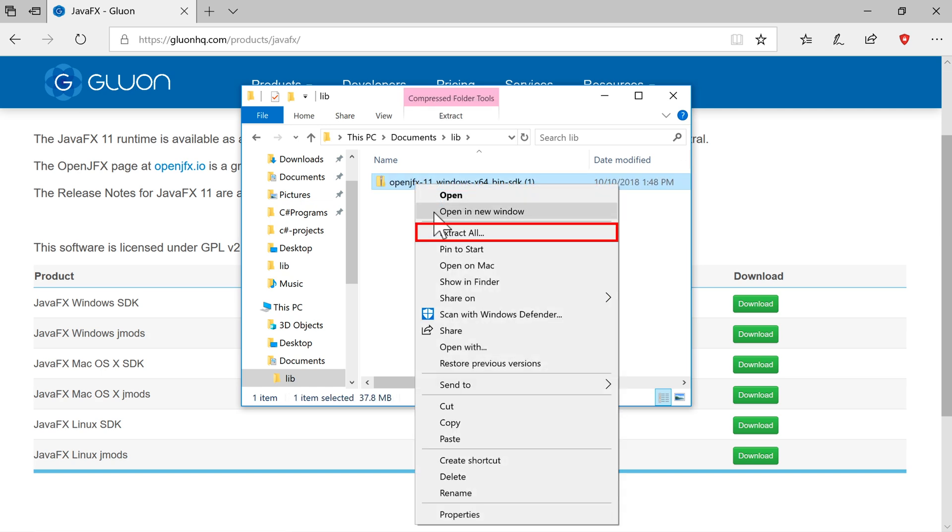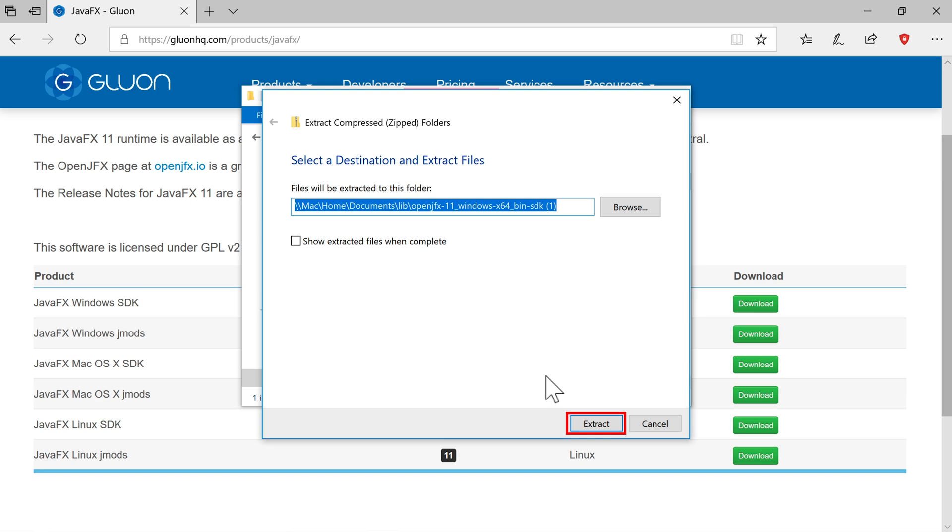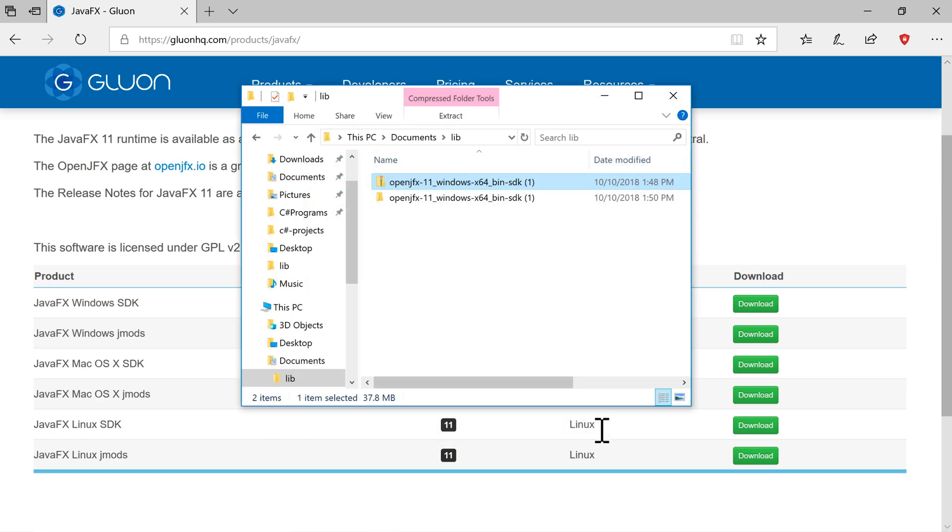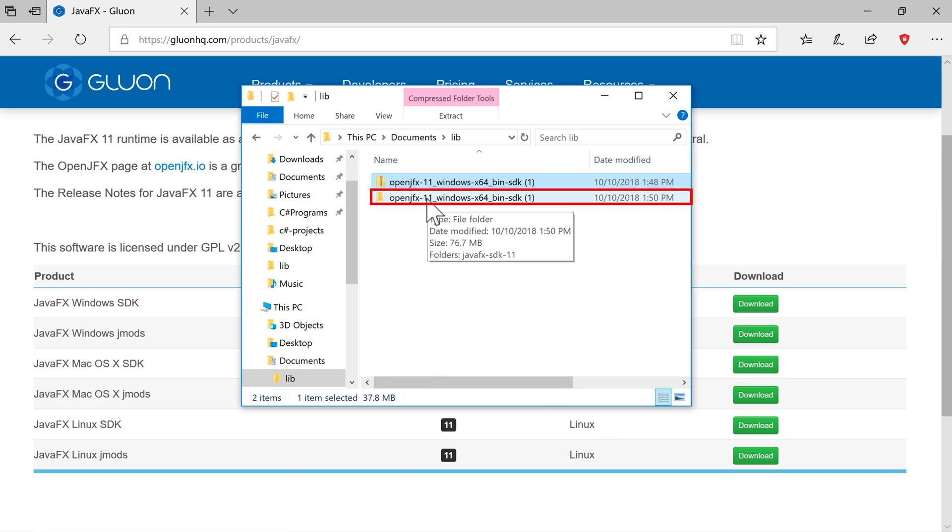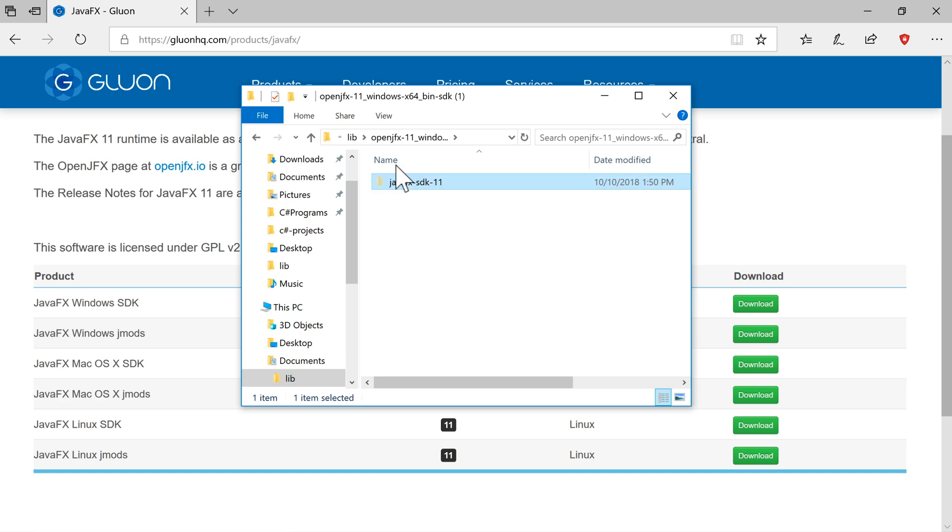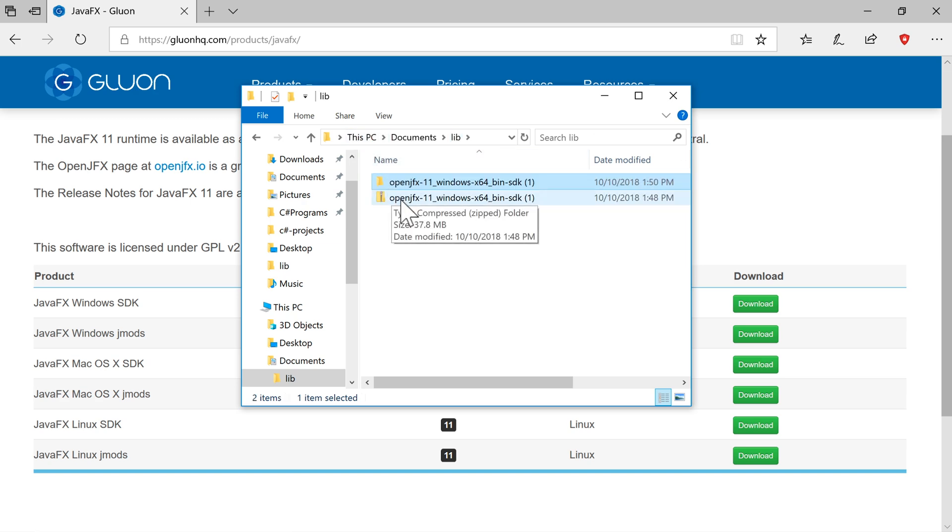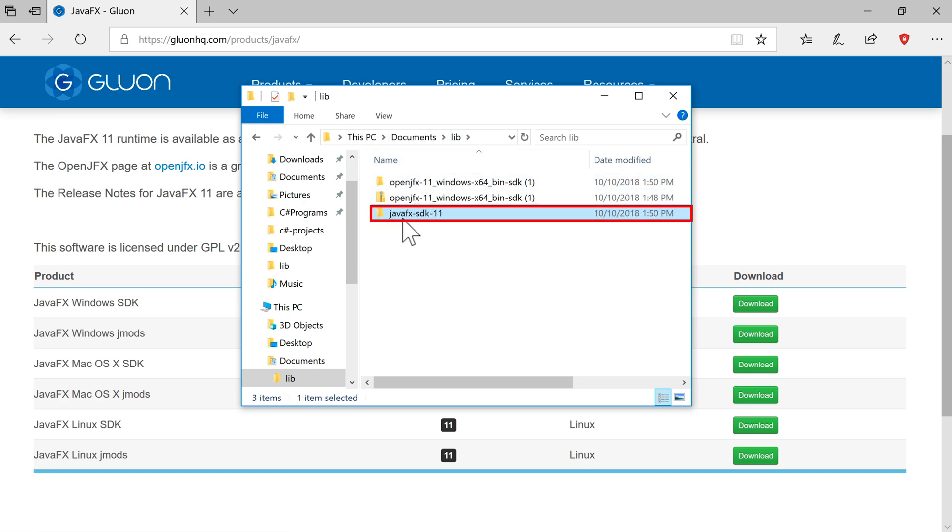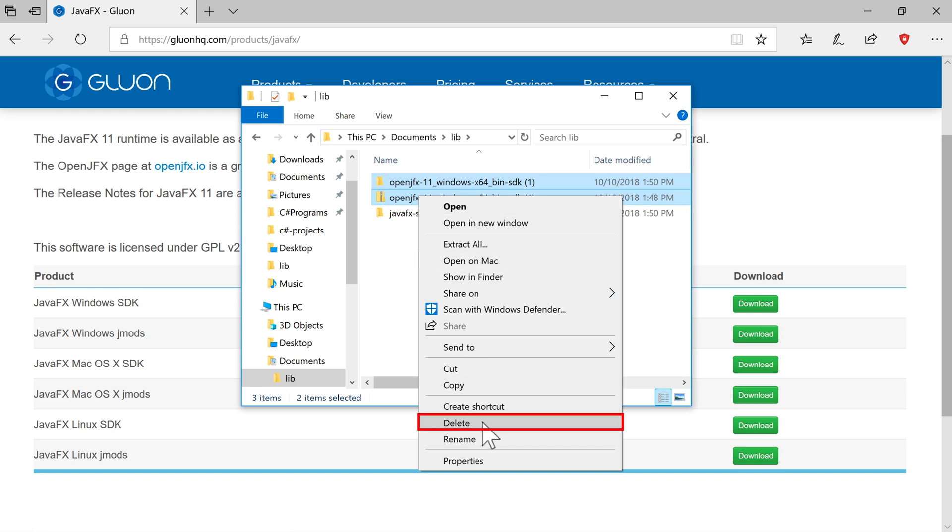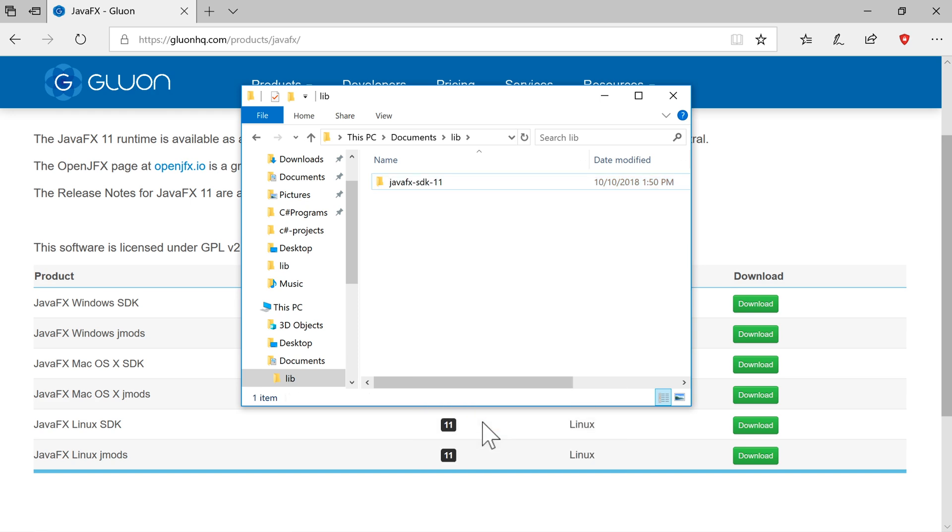Then I'm going to extract the zip file. All right, so that's finished now. Then we're going to go into that unzipped folder. And I'm going to cut the subfolder, which is java-fx-sdk11. Then I'm going to go back to my lib folder and paste it in there. So in other words, we've now got a subfolder, java-fx-sdk-11 in my lib subfolder. And I'm going to delete those other two files now because we no longer need them.